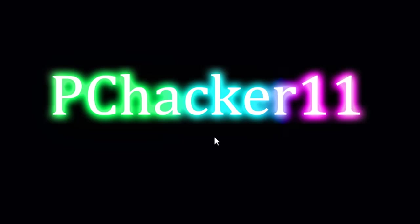Hey guys, it's Nick from PC Hacker 11 here, and in this video I'm going to show you how to make a cool glowing neon text effect inside of Adobe Photoshop.